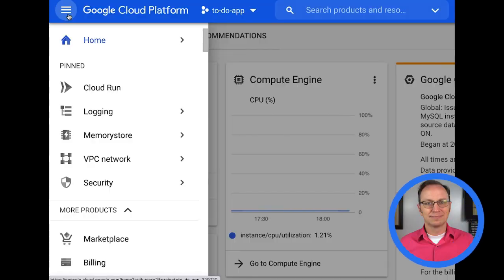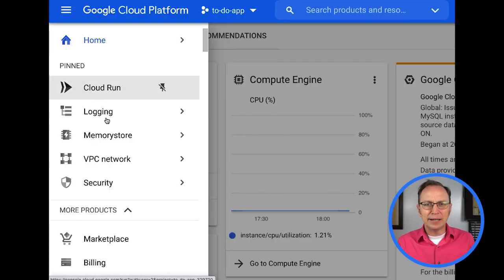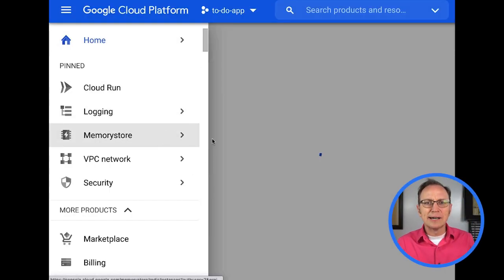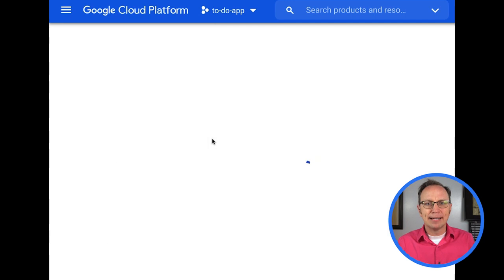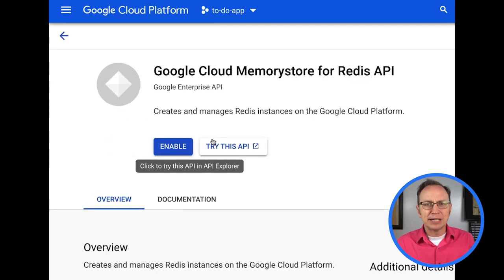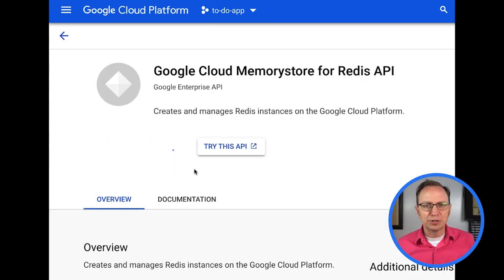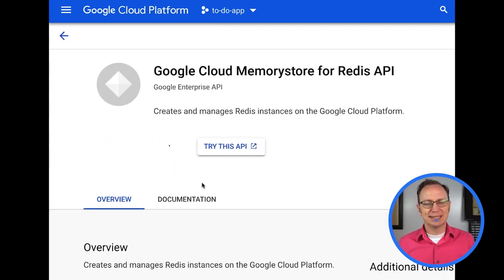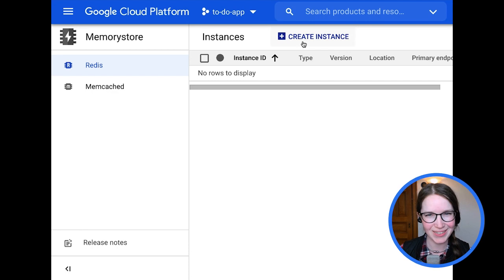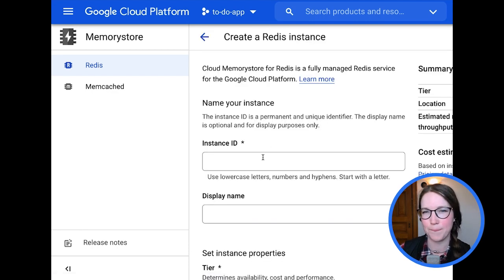Let's set up your Redis server. Go to the cloud console, open the hamburger menu, and click Memory Store. Memory Store is Google's hosted solution for Redis, which automates many important features like high availability and patching. I will pick Redis for now, and I'm enabling Memory Store in this project. Good, now click Create Instance.